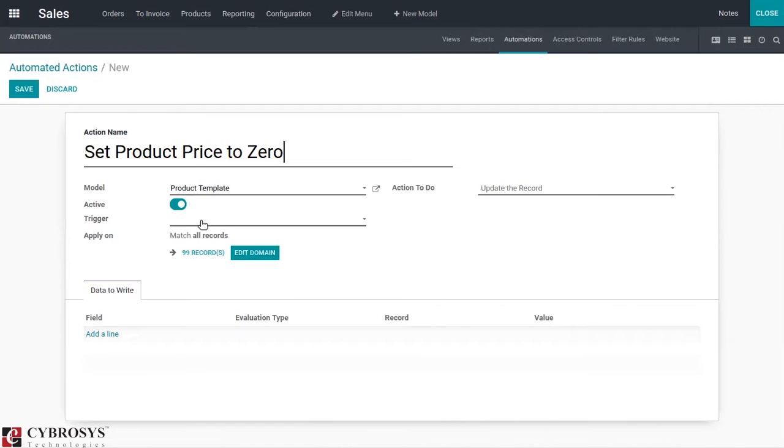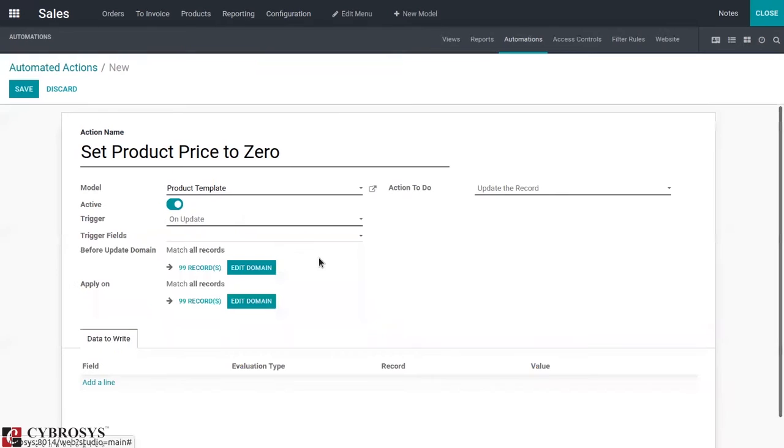We can trigger on fields, whether on creation or on update. Then here we have to add the domain.